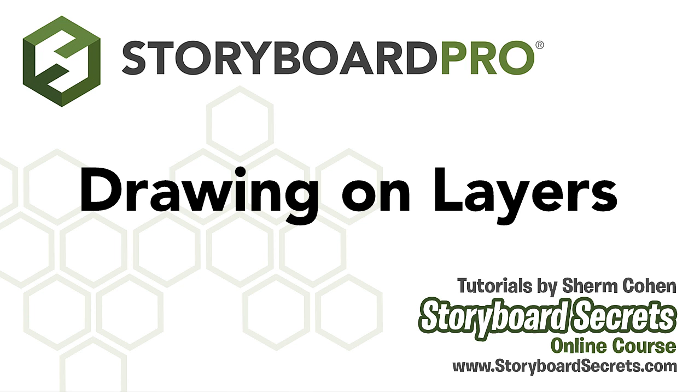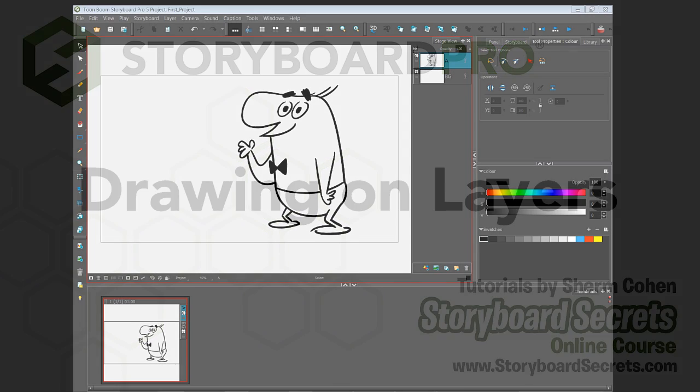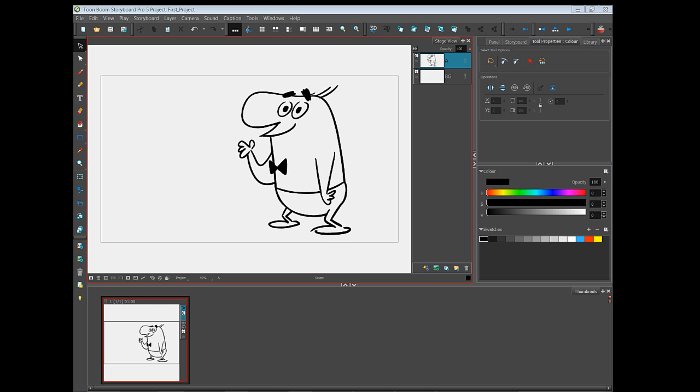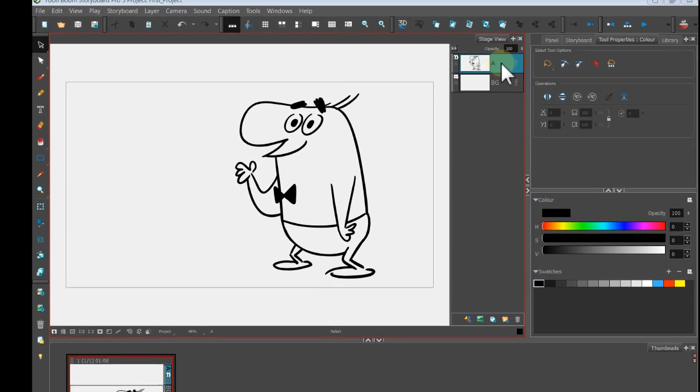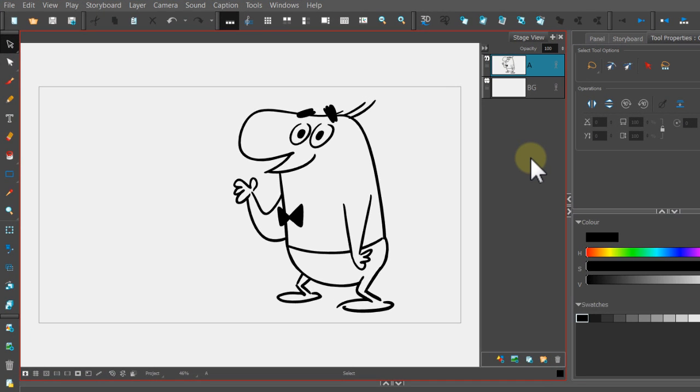So far we've been doing all of our drawing just on one layer, on this top layer, which is called A. So now we're going to draw on a second layer.